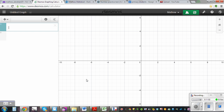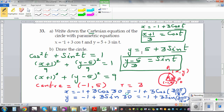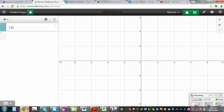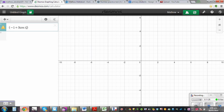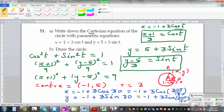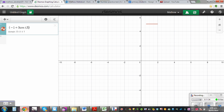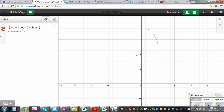To draw the circle on Desmos, type the parametric equation as a point: negative 1 plus 3 cos t, comma, 5 plus 3 sin t. You need to change the domain — since t is in radians, if you go from 0 to 7 (since 2 pi is approximately 6.28), it will draw the whole circle.